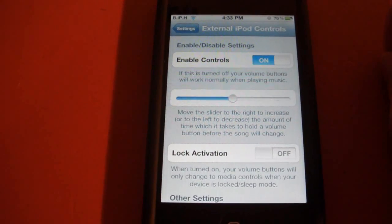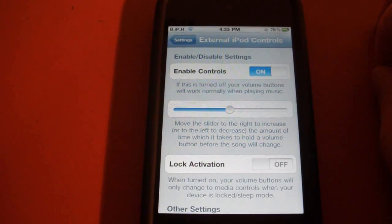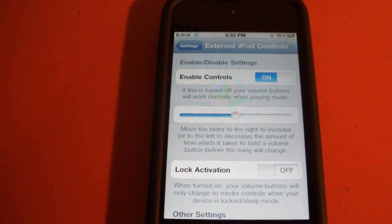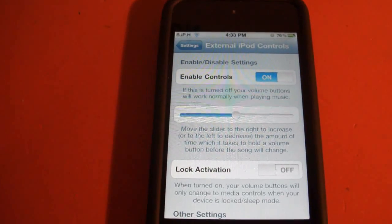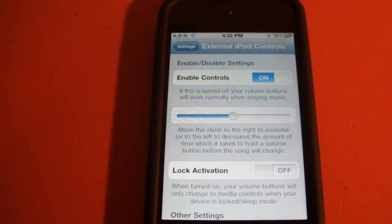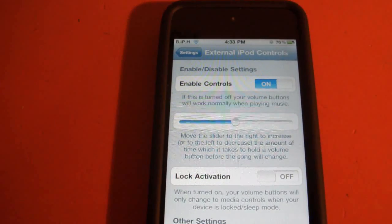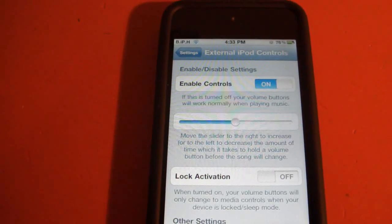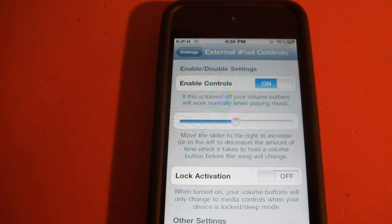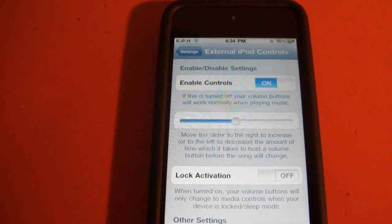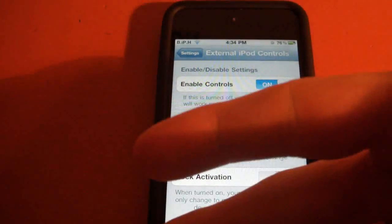know I'm going to be using this a lot. So yeah, this is External iPod Controls. It is a dollar fifty from the Cydia store, and this has been Brett's iPod Help. Follow me on Twitter for latest in tech news, and I will see you guys in the next video. Peace.